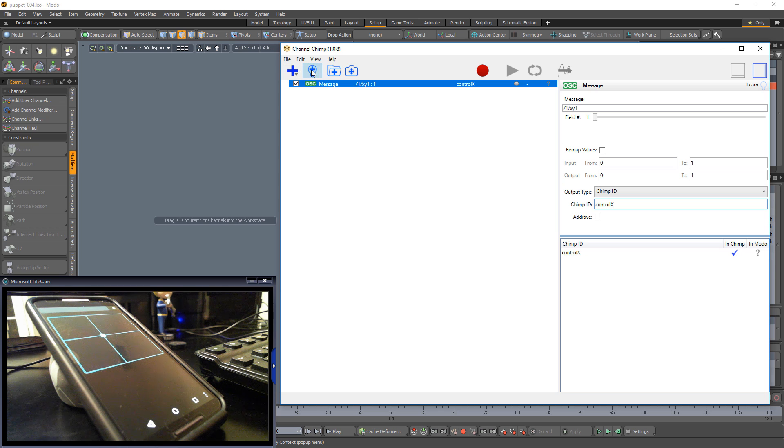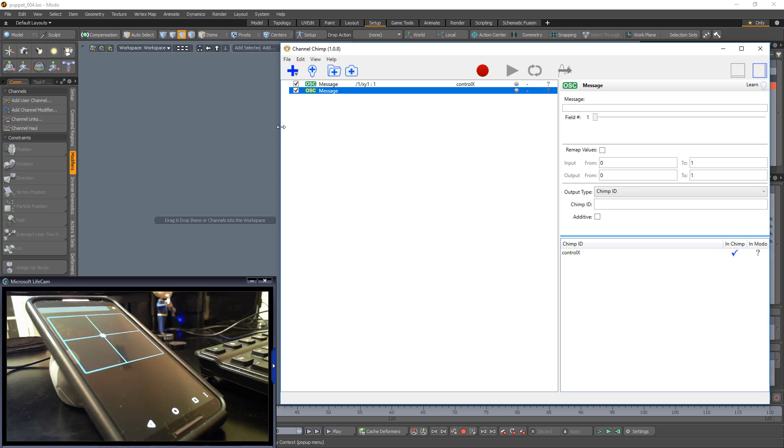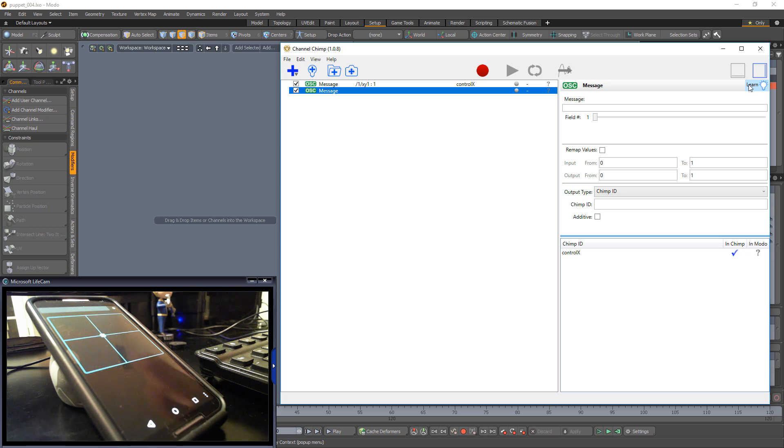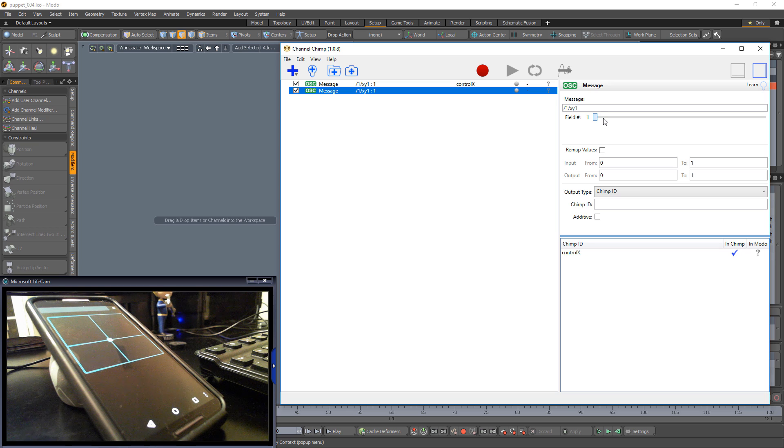Stop the live sync and manually add a new channel. This channel will receive its values from the Y position of the pad. Click Learn and push the XY pad on your device. Disable Learn and change the field slider to 2.